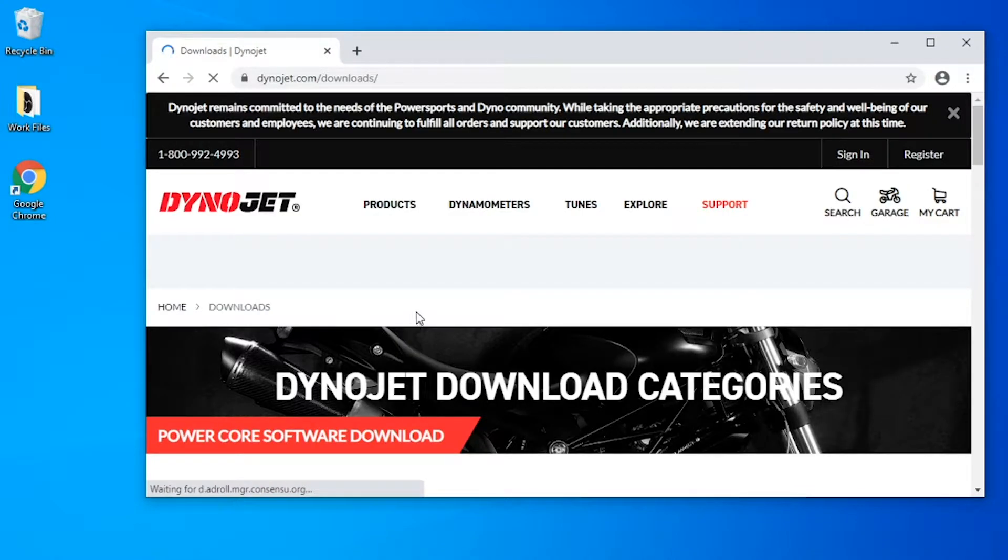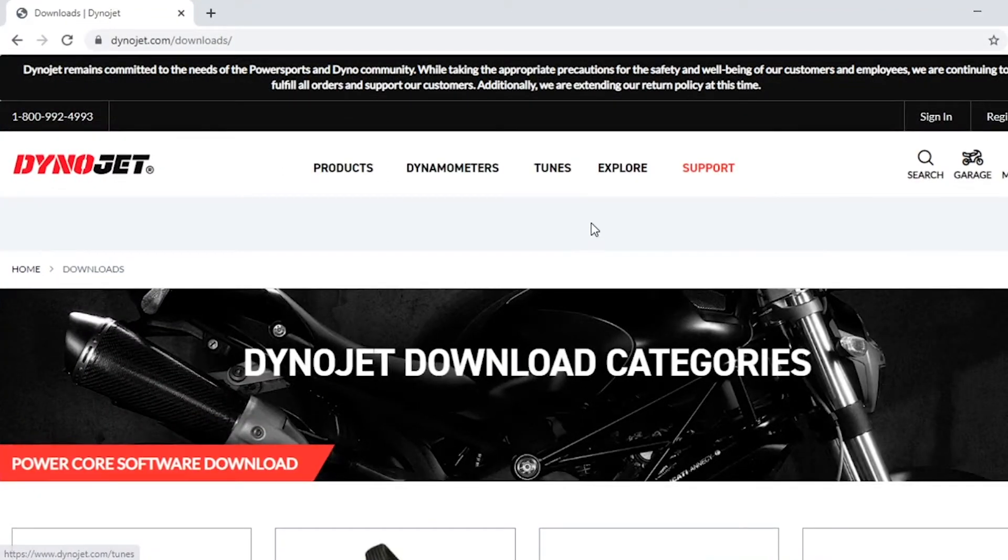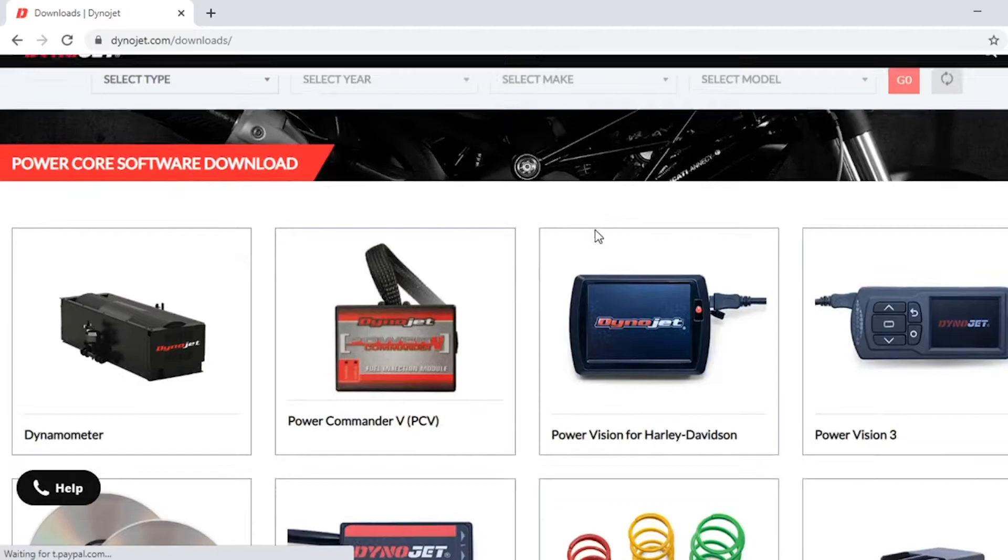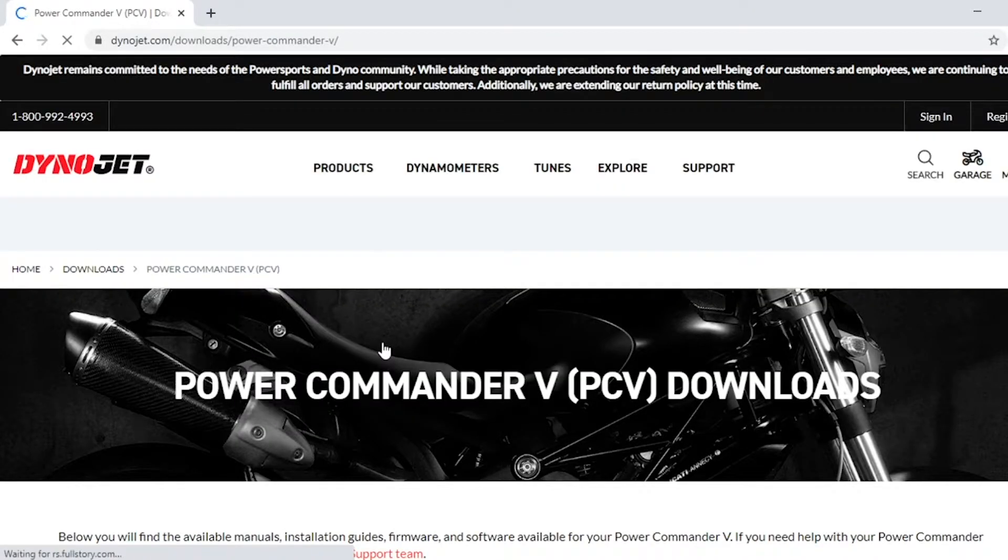So we're going to click on that, and then we're going to scroll down to where you can see the Power Commander 5 PCV link. Then we're going to click on that and go to that page.